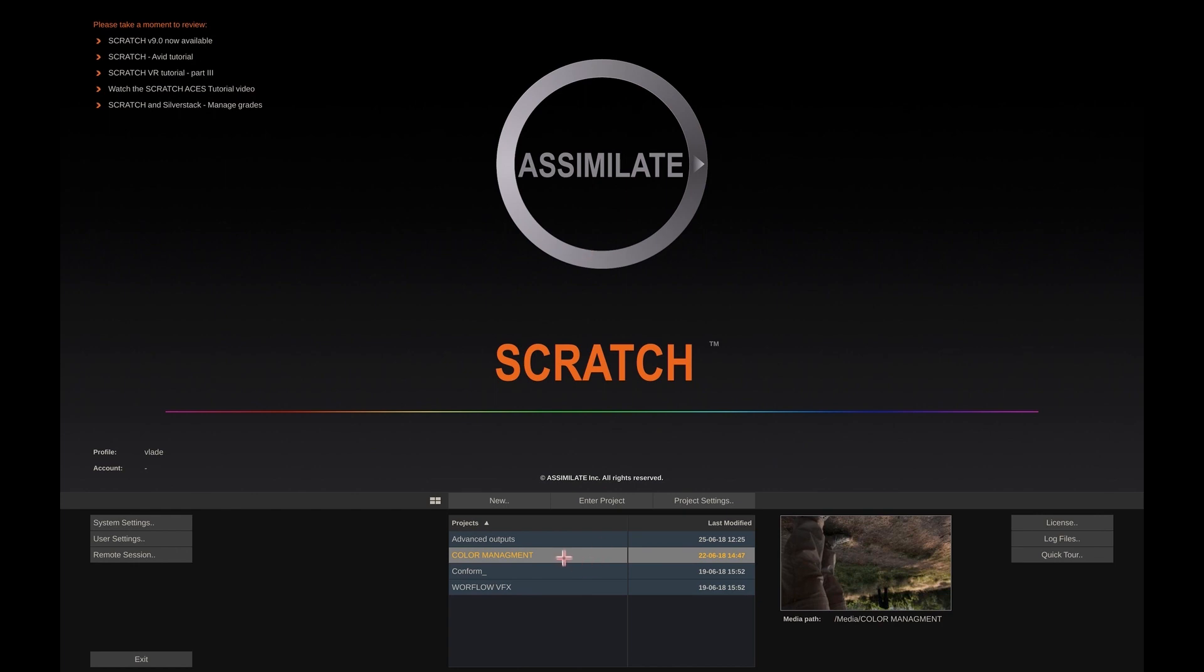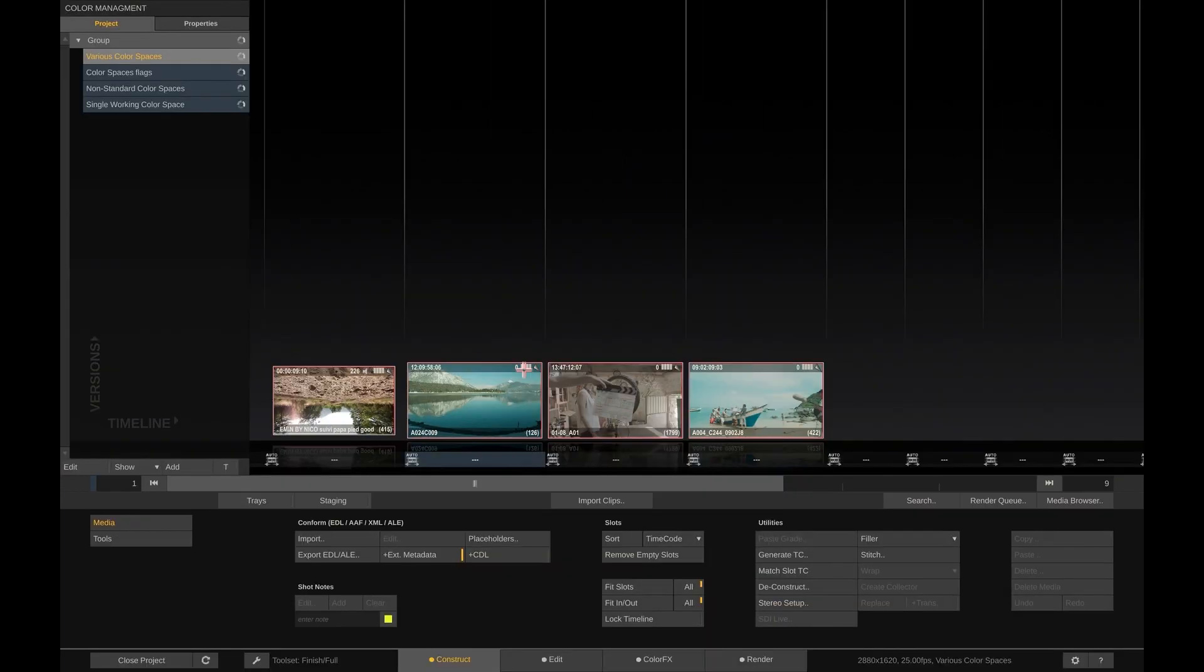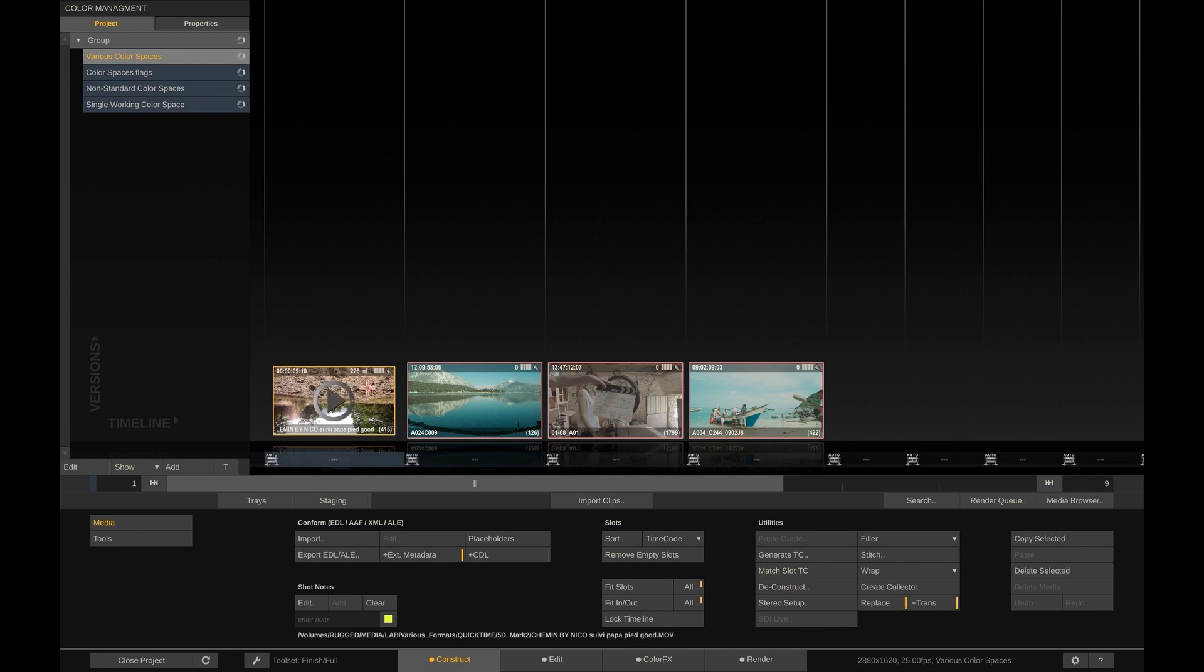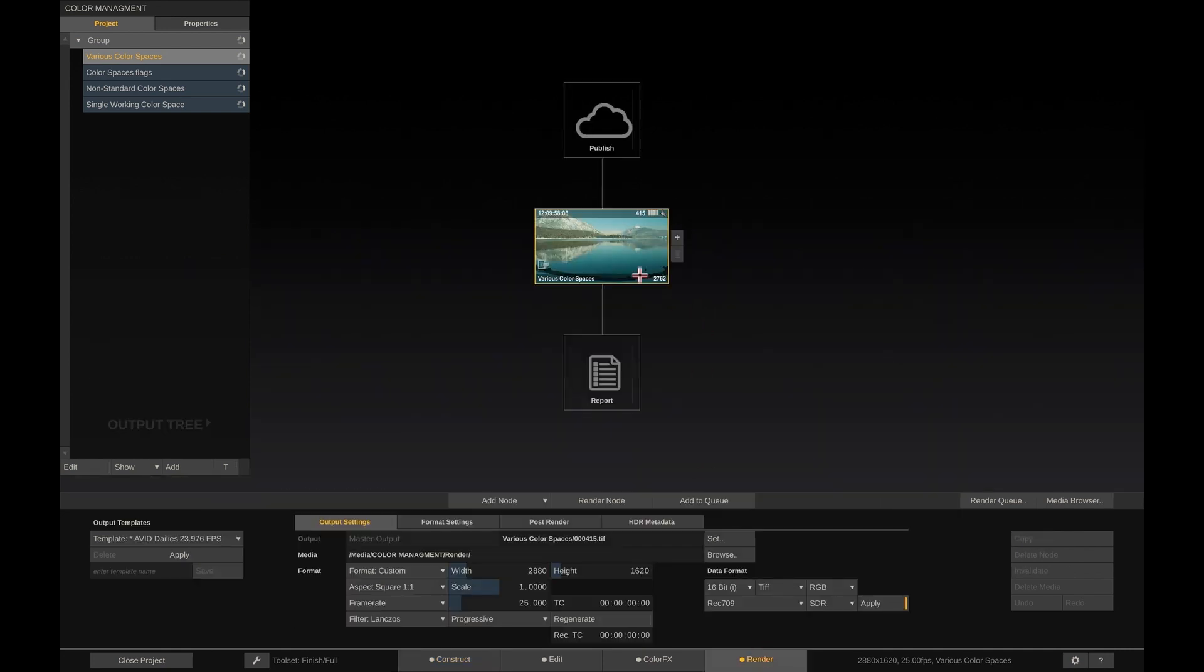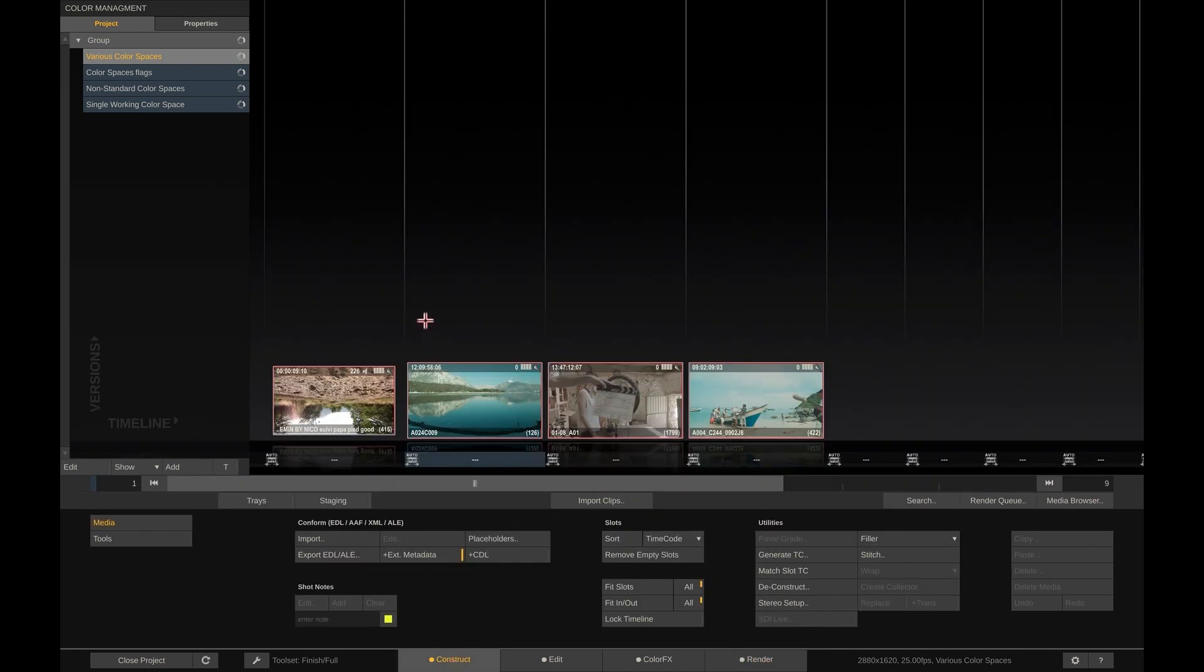Let's enter the project. In Scratch, there are three levels where color spaces come into play. Each shot is flagged with a color space as well as any output that you create. And the third place to manage color spaces is for your output devices, monitors and or projectors. Let's look at the clip level first.